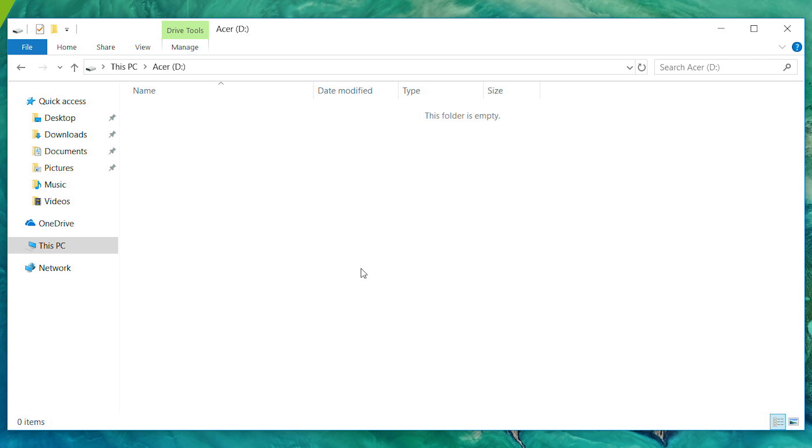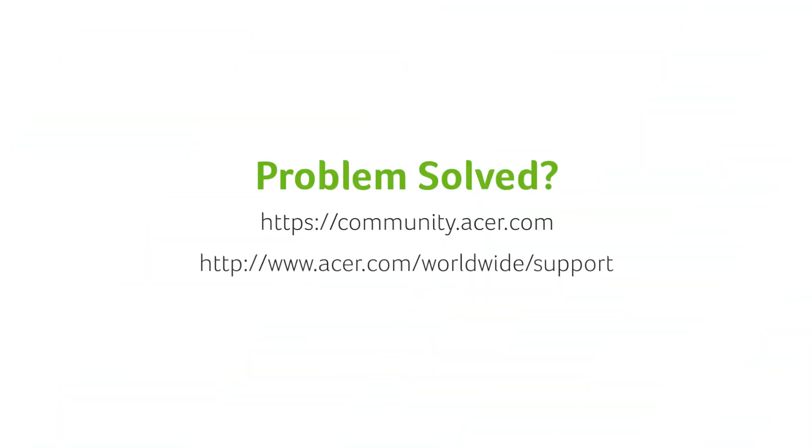If you have any other questions, you can always visit the Acer community or our Acer support site.